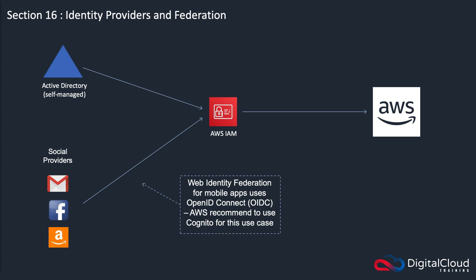AWS mostly recommend that you use AWS Cognito for this use case, but you can also configure this through IAM as well. So in short, what we're talking about is having our identities, our user accounts in another service that are able to then log on and have permissions to AWS resources.